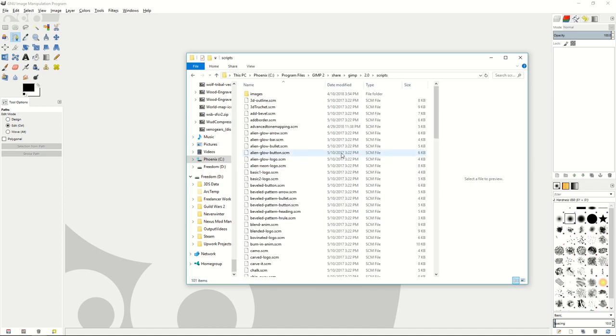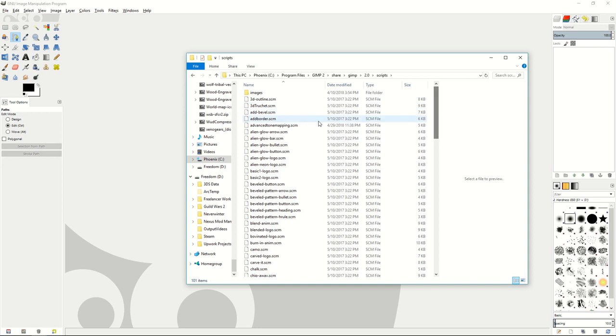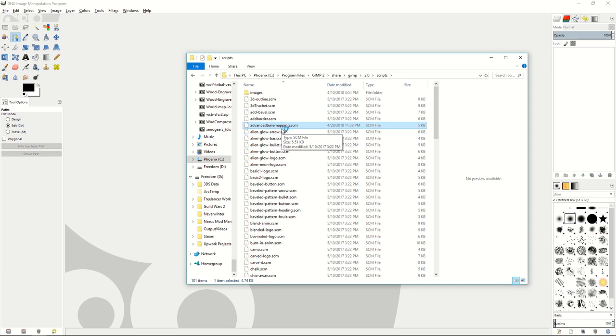So if you have a script, for example the advanced tone mapping script, this is where it goes inside your GIMP program. And once you put those files into the correct folders you need to put them in, all you have to do is restart your GIMP and you are ready to use your scripts, plugins, and brushes.